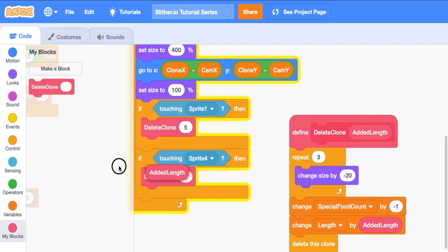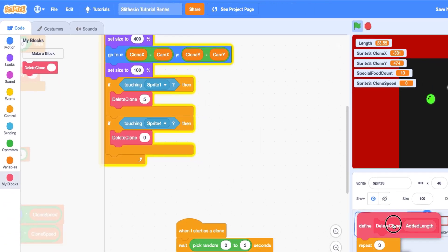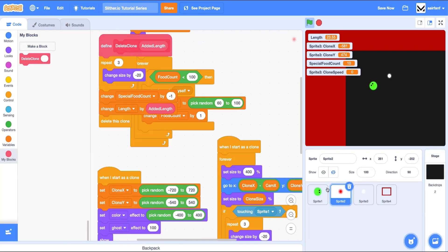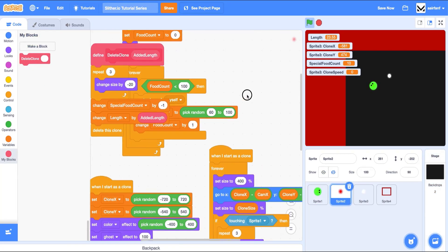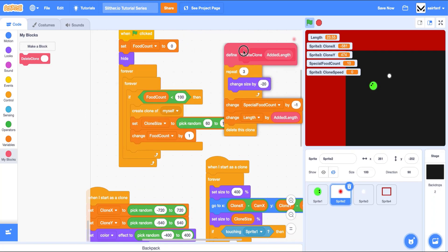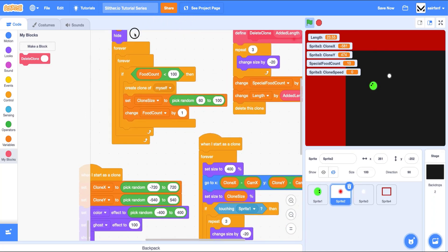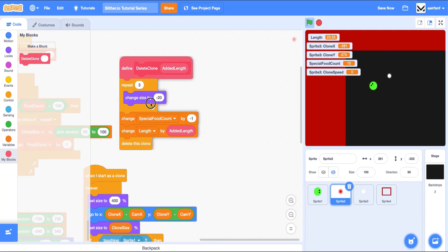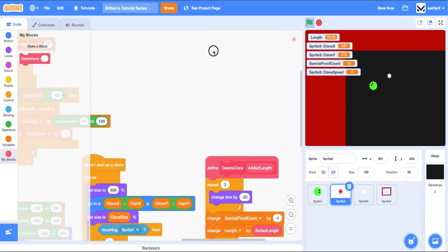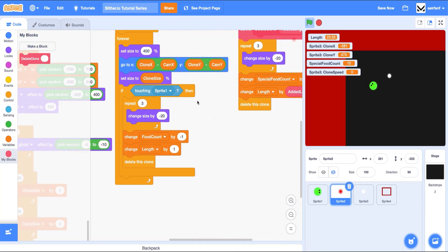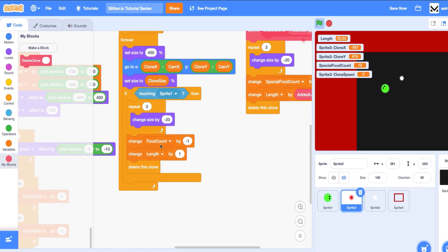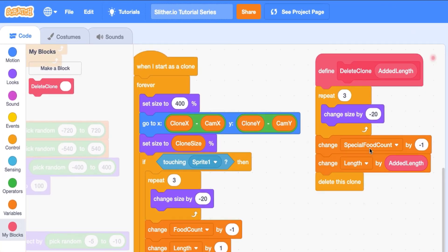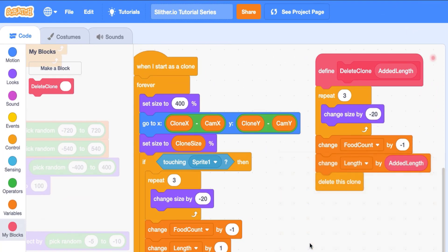So we're going to do a very similar thing to sprite two. So all we have to do is just drag this, hover over our sprite two, and let go. And you can see that it's gonna be very similar. The only thing that's going to be a little bit different now is that we're not going to be changing a special food count, we're gonna be changing food count. So all we have to do is change this to food count. And we're going to change this, and that's it, actually.